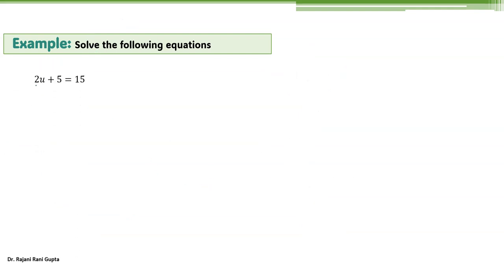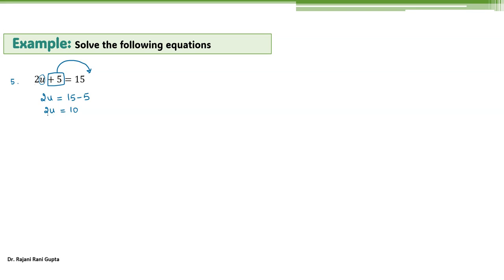Say you have 2u plus 5 equal 15 — it's a combination of addition and multiplication. In this case you want to find u. You have a number with it and you have plus 5 also, so you have product and addition. First, get rid of this number — move it to the other side. This gives you 2u equal 15 minus 5, that is 10. Now it's a case of multiplication, so divide by the same number, that is 2, on both sides. Cancelling this 2 with 2, then 10 divided by 2 gives you 5. So u equals 5.